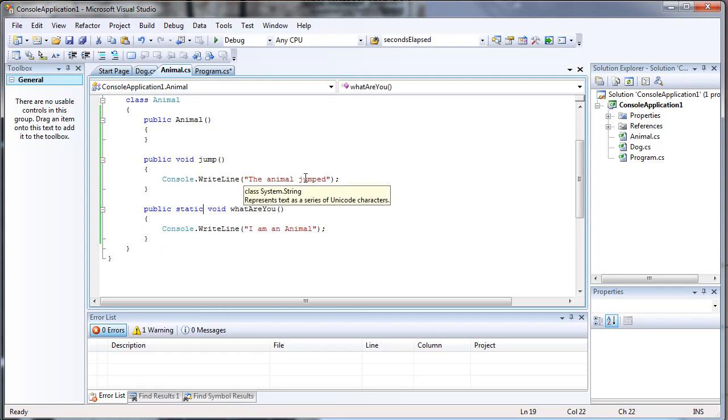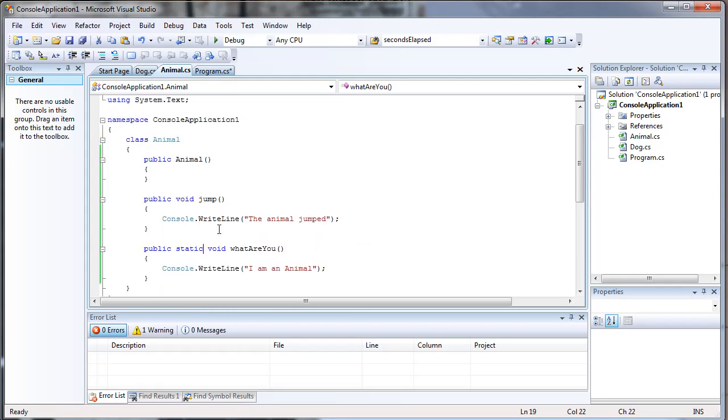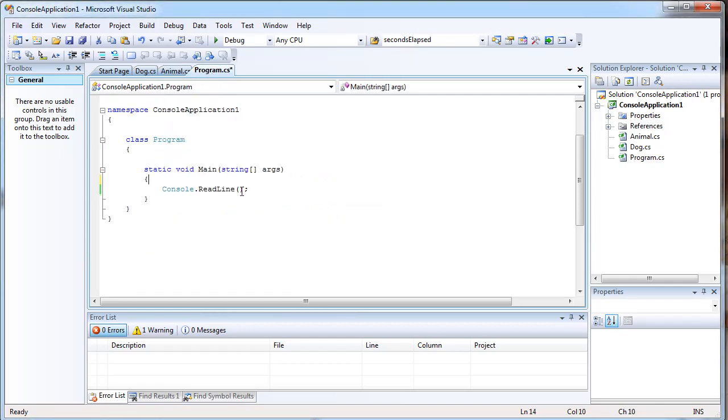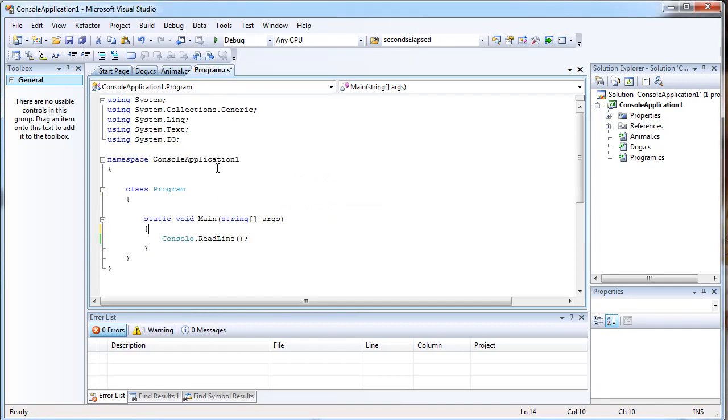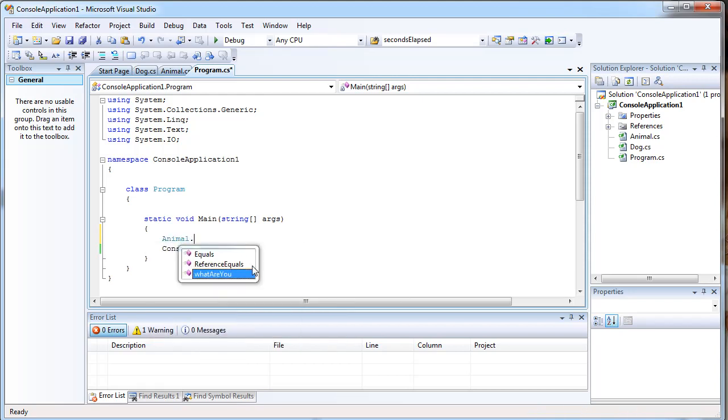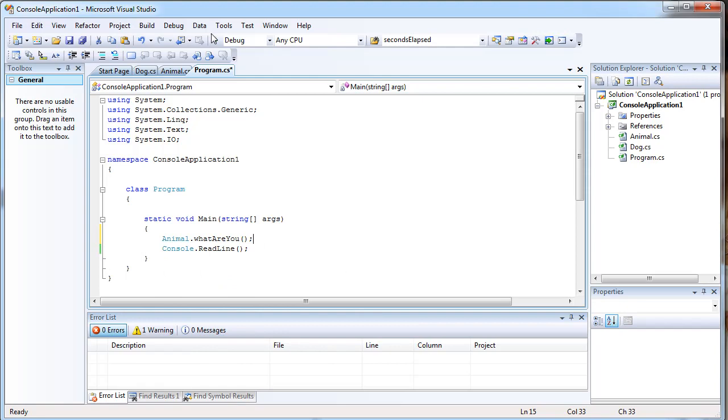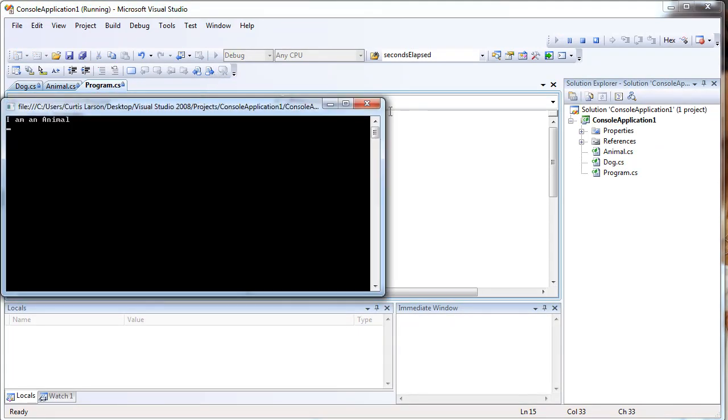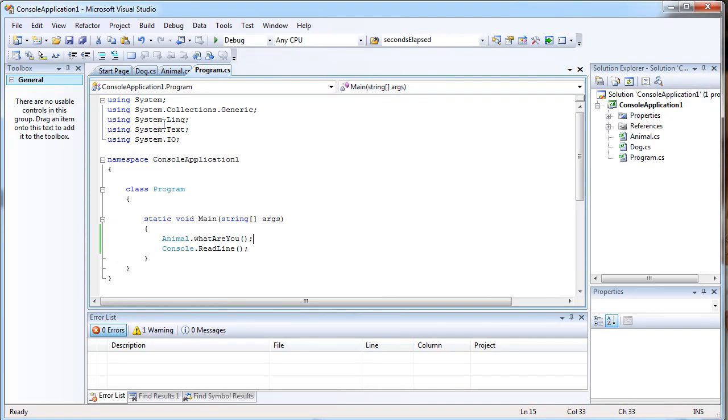And the key thing to look at here is that WhatAreYou is static. And if you don't know what static is, static means that you can call the method by just putting the class name first, like animal.WhatAreYou. I'm an animal, which printed it out.